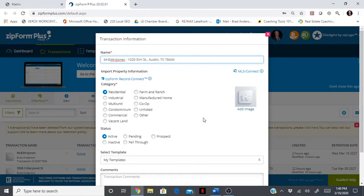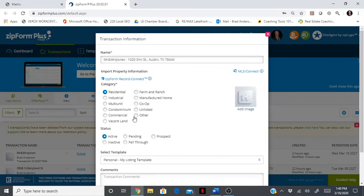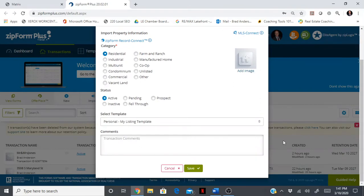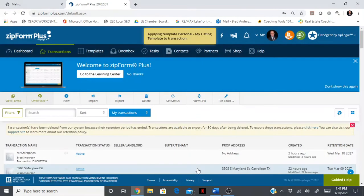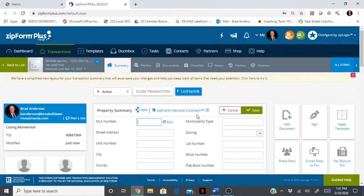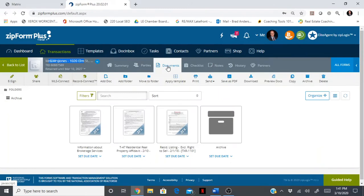It is a residential listing, it is an active listing. Now here is the time saver: select a template. Let's look at the one we just created, my listing template. Click that, scroll down a little bit, click save. Now it defaults back to the dashboard of the summary, but go to documents. Here are all the documents.